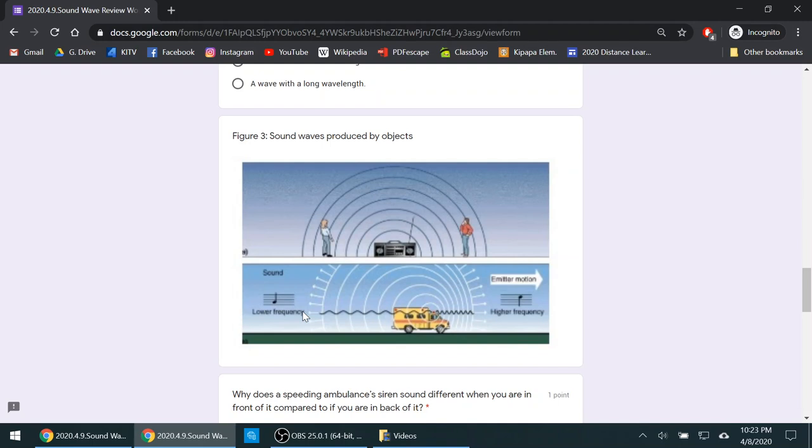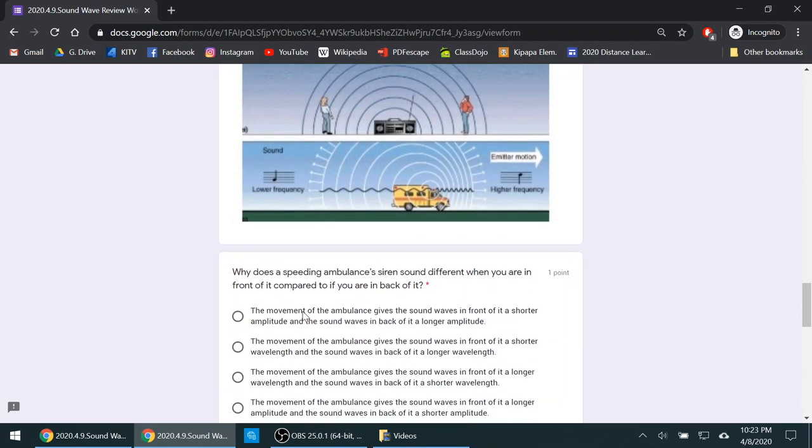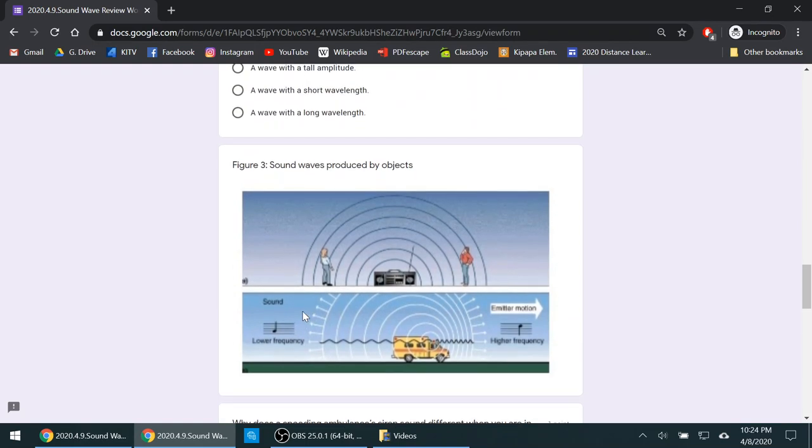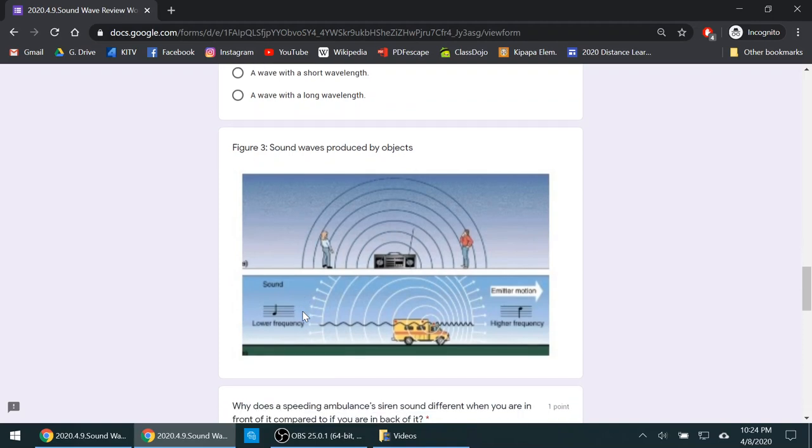So this is a basic run through of sound waves. Go ahead and try this updated worksheet. Give it another shot and I hope everyone understands a little better this time.